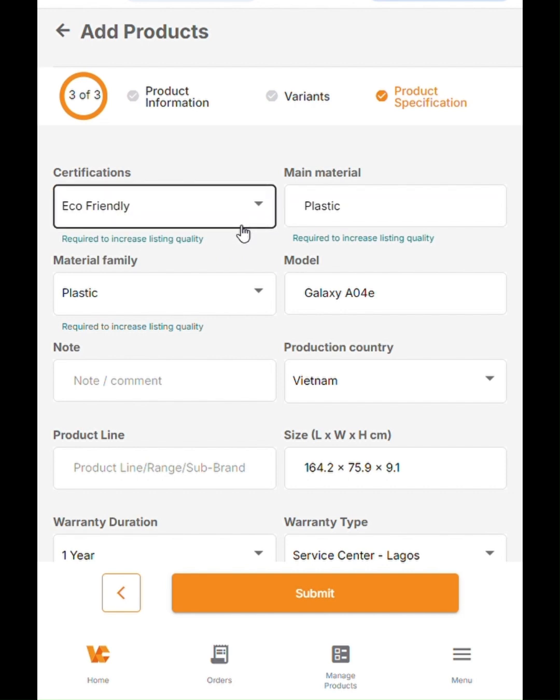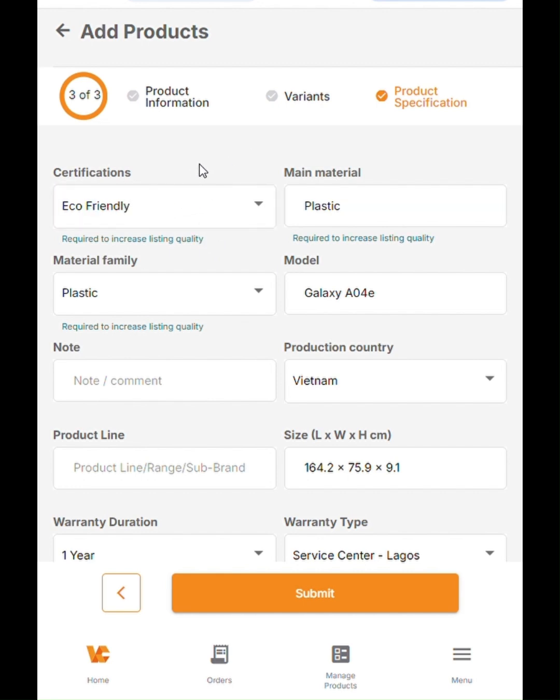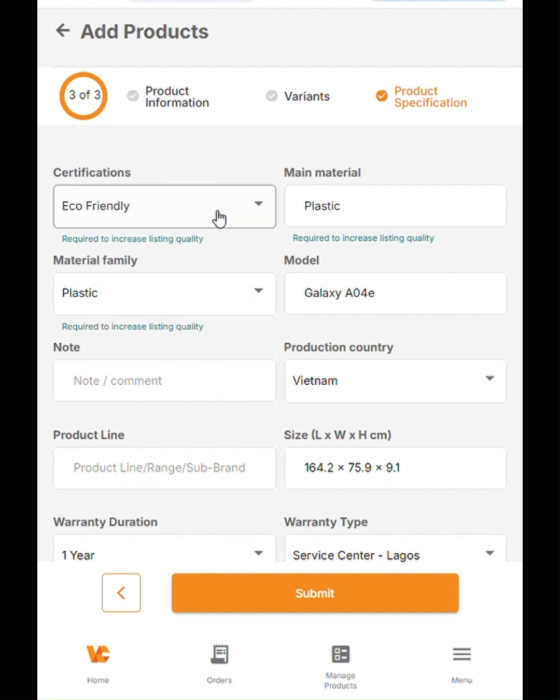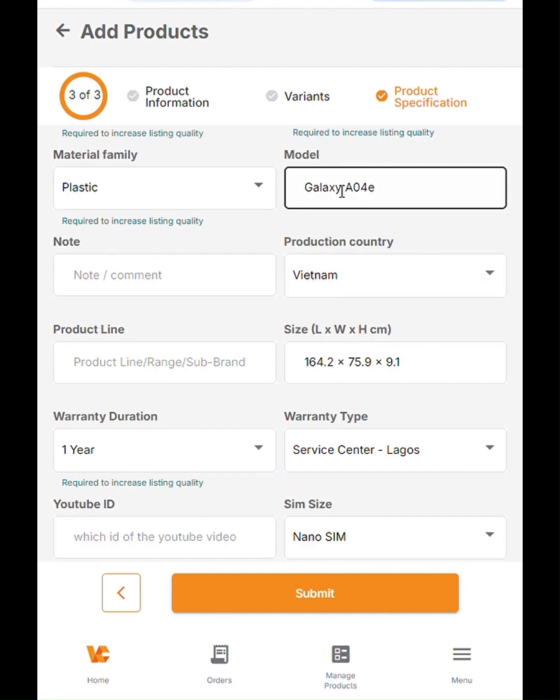For example, certifications. You can see here under this field, this is required to increase listing quality. Any of these fields that says required to increase listing quality will actually help you give your customers more information about the product that you are creating. Now, as far as certifications go, you can look that up online for the brands that you are listing if they have any certifications. For Samsung, they have an eco-friendly certification. That's why this is updated here.